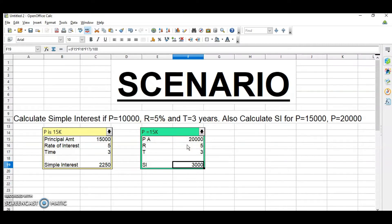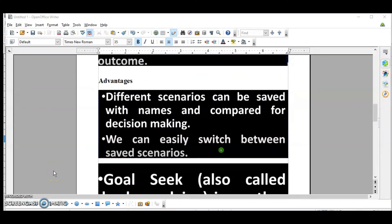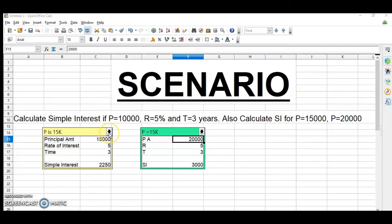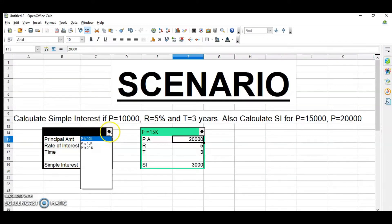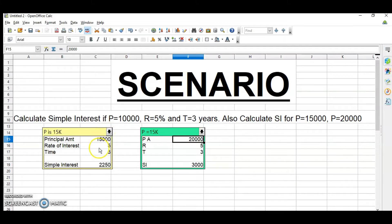The advantage of Scenarios is that different scenarios can be saved with different names and compared for decision-making, and you can easily switch between the saved scenarios. For 10,000, this is the interest; for 15,000 and 20,000, similarly. You can create any number of scenarios.